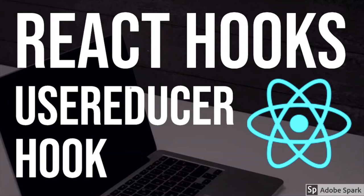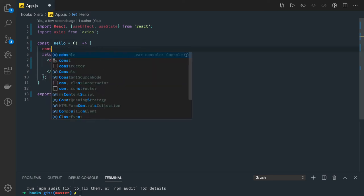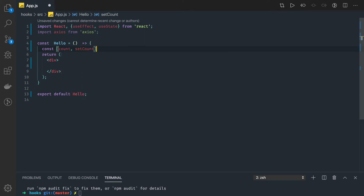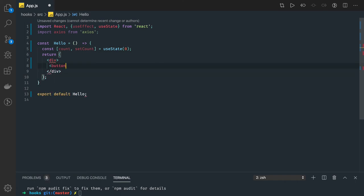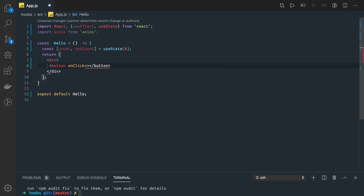Hi everyone, welcome back. In this video let's see what the useReducer hook is giving us and how it is different from the useState hook. We have already seen how useState works — you initialize the state, trigger some DOM event from the JSX, and call the setState method to update it. So if you write something like const count, setCount initialized with useState(0), from a button you can update a single state on click.